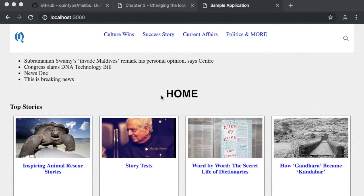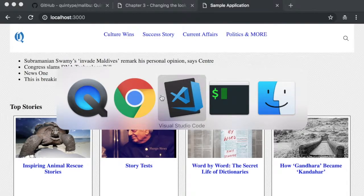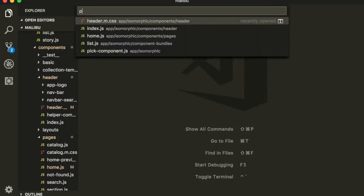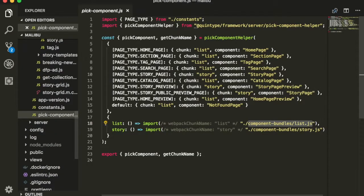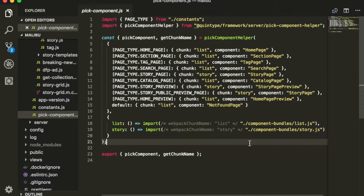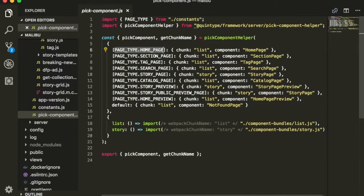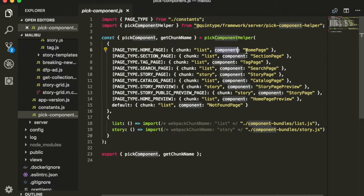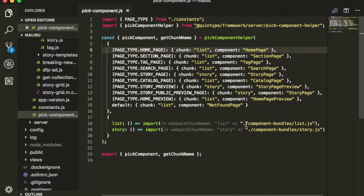The next thing that we'll try is to make a small change to the homepage. To get to the homepage, let's first start by opening up pick component.js. This file is a list of all the pages which are there in your application. We can see that the homepage corresponds to the homepage component.